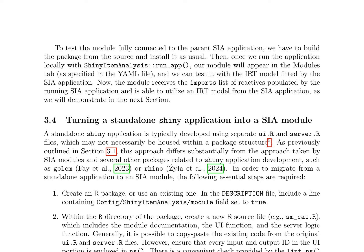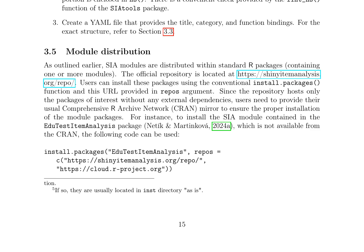A standalone Shiny application is typically developed using separate ui.R and server.R files, which may not necessarily be housed within a package structure. In order to migrate from a standalone application to an SIA module, the following essential steps are required. First, create an R package or use an existing one; in the description file, include a line containing Config/shinyItemAnalysis: module field set to true. Second, within the R directory of the package, create a new R source file, e.g. sm_cat.R, which includes the module documentation, the UI function, and the server logic function. Generally, it is possible to copy-paste the existing code from the original ui.R and server.R files.